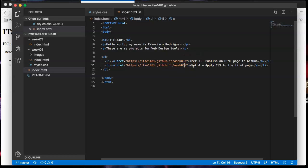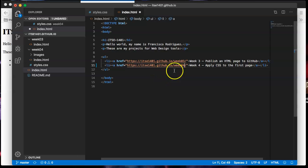That second one should be linking to a folder called week four, the one we created in the last video. But right now they were both going to three.